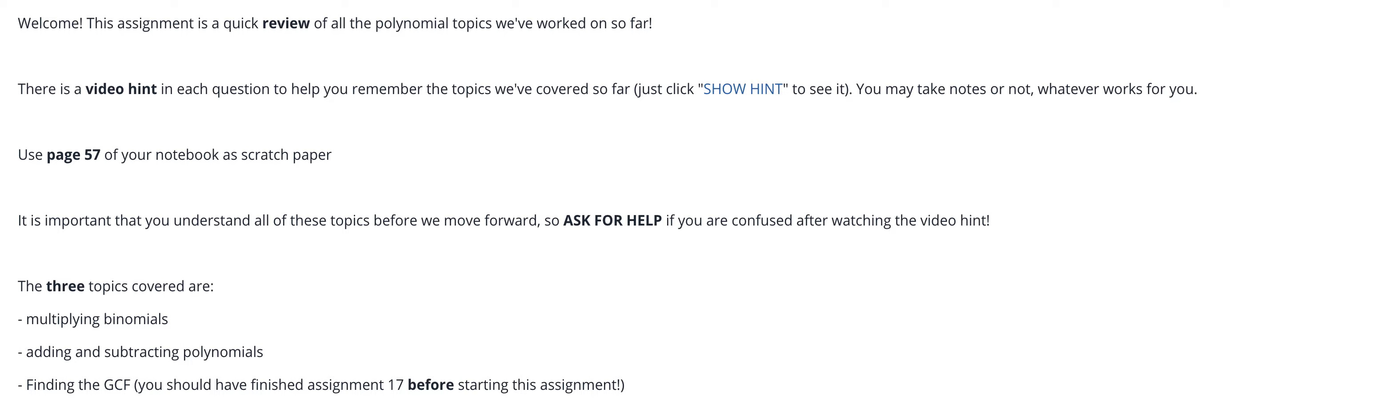It's important that you understand all these topics before we move forward. The next topic is going to require that you understand all these topics. So ask for help if you need it. Don't cheat. Don't stay stuck. Just ask for help if you feel confused so that you can be successful on our next topic.